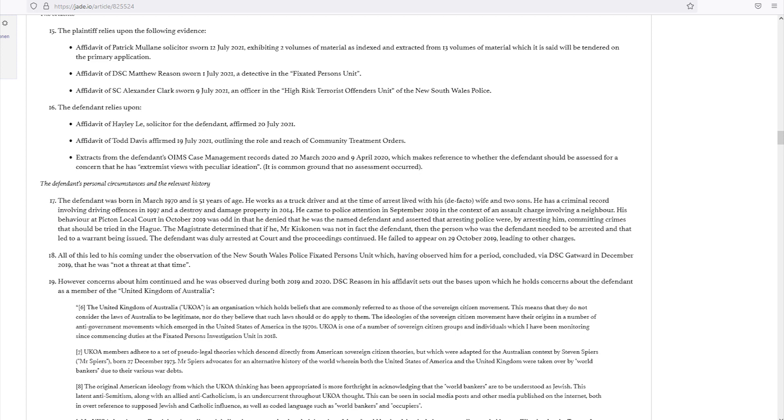UKOA members adhere to a set of pseudo-legal theories which descend directly from American Sovereign Citizen theories, but which were adapted for the Australian context by Stephen Spires, born 27 December 1973.